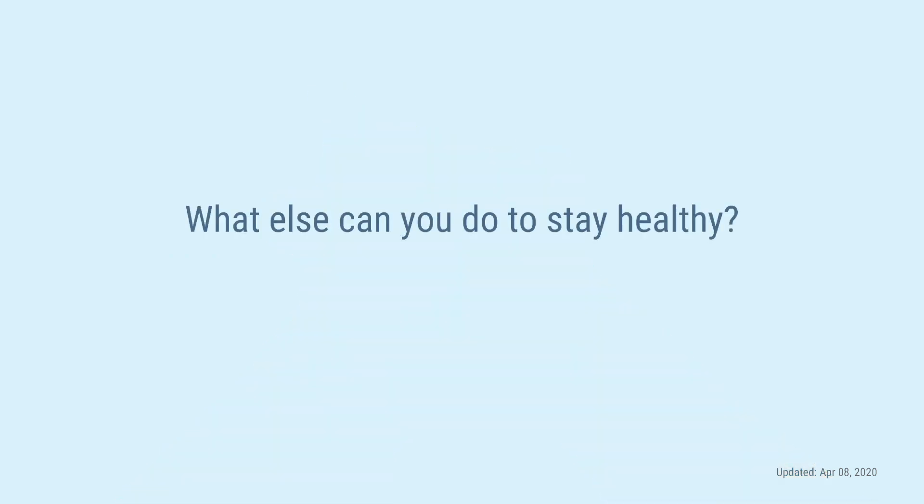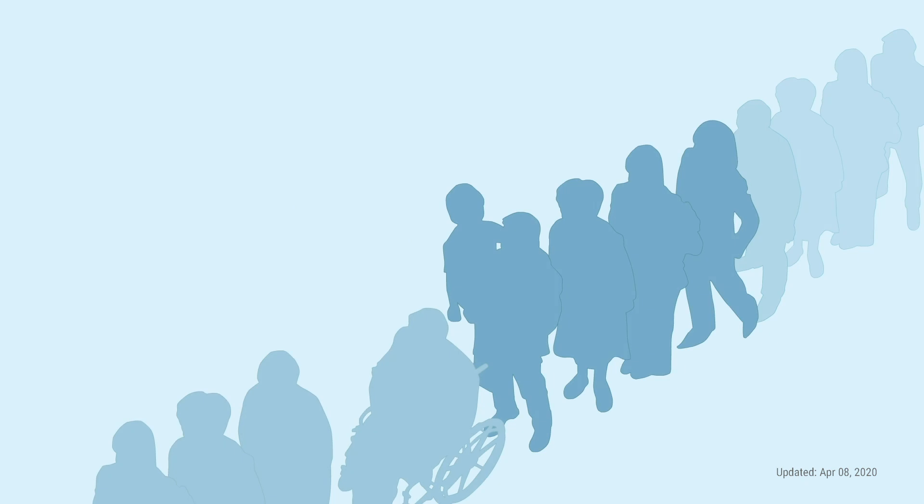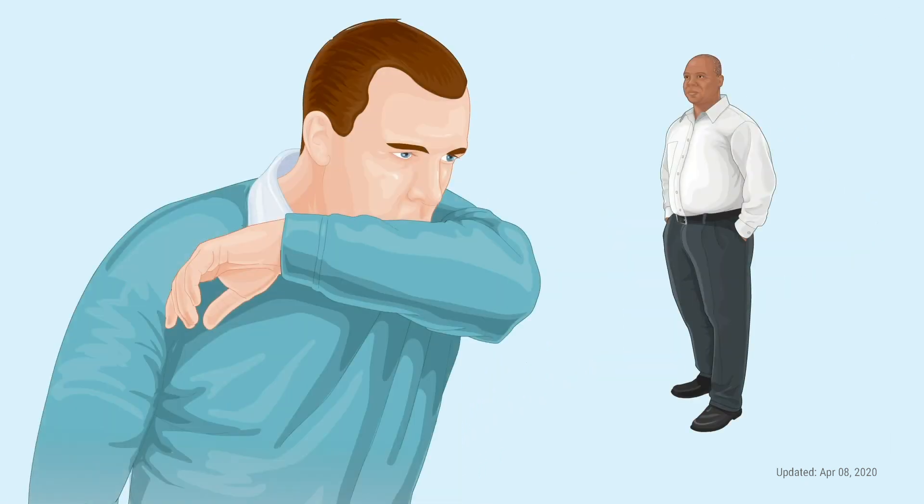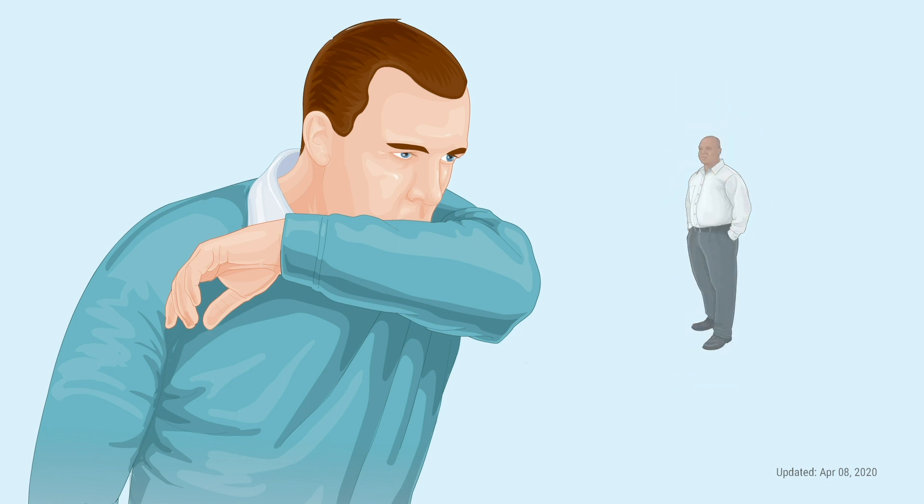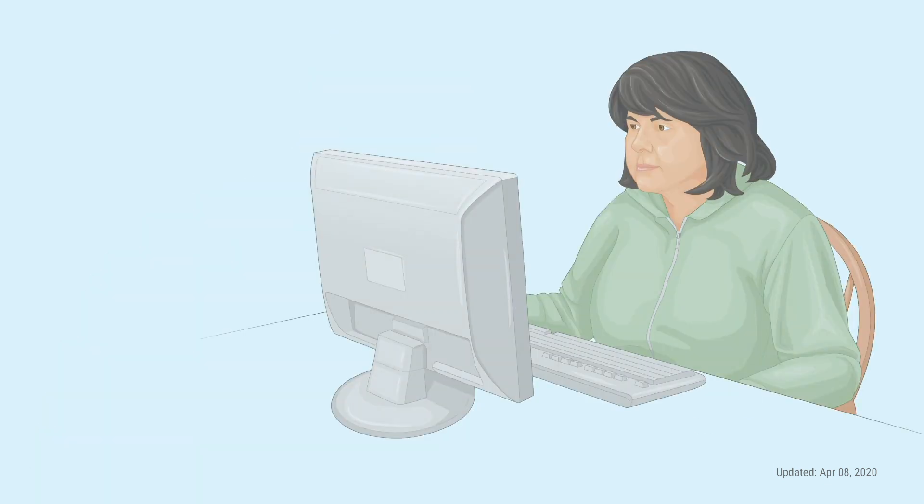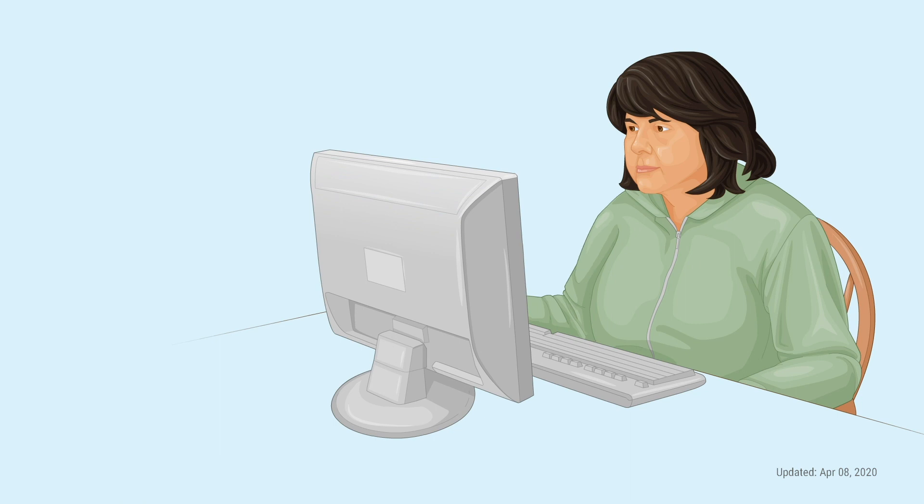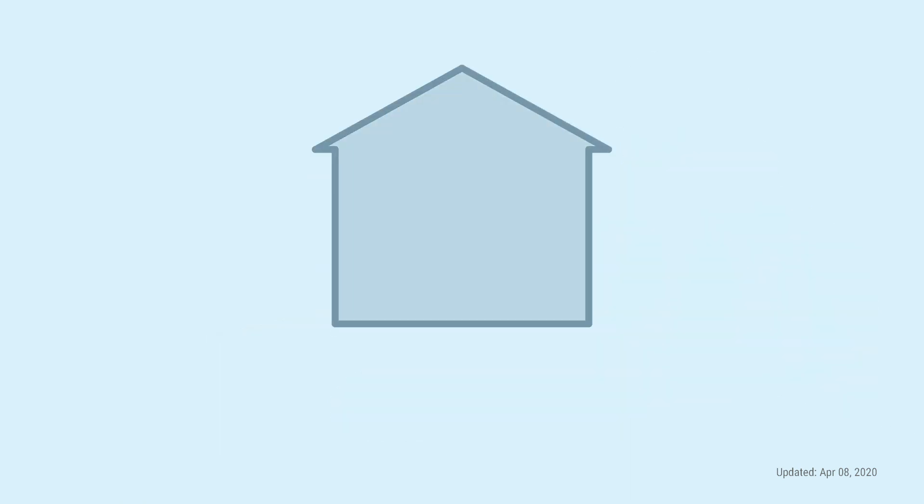What else can you do to stay healthy? You'll want to keep your distance from other people. This is called social distancing. And you really want to stay away from people who are visibly sick or coughing. If you can, work from home. And speaking of home...